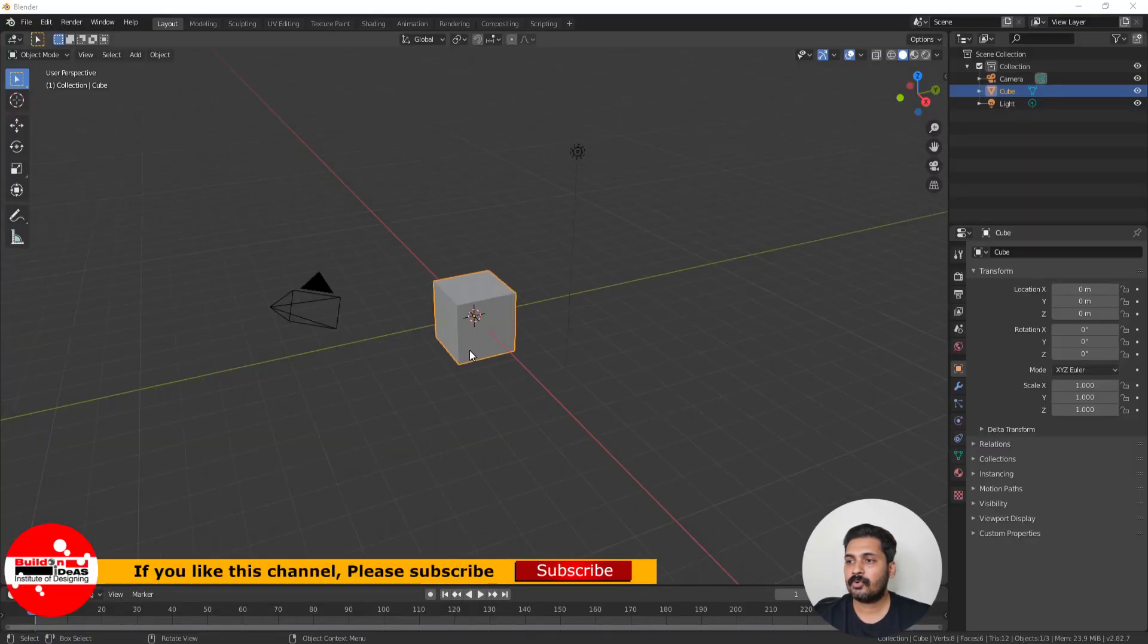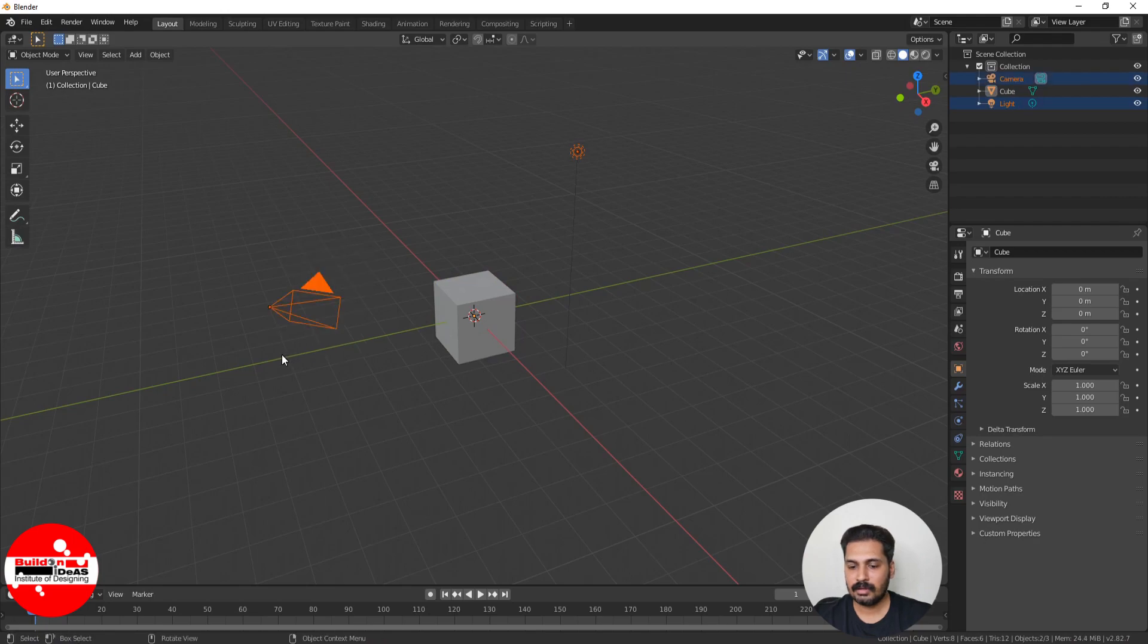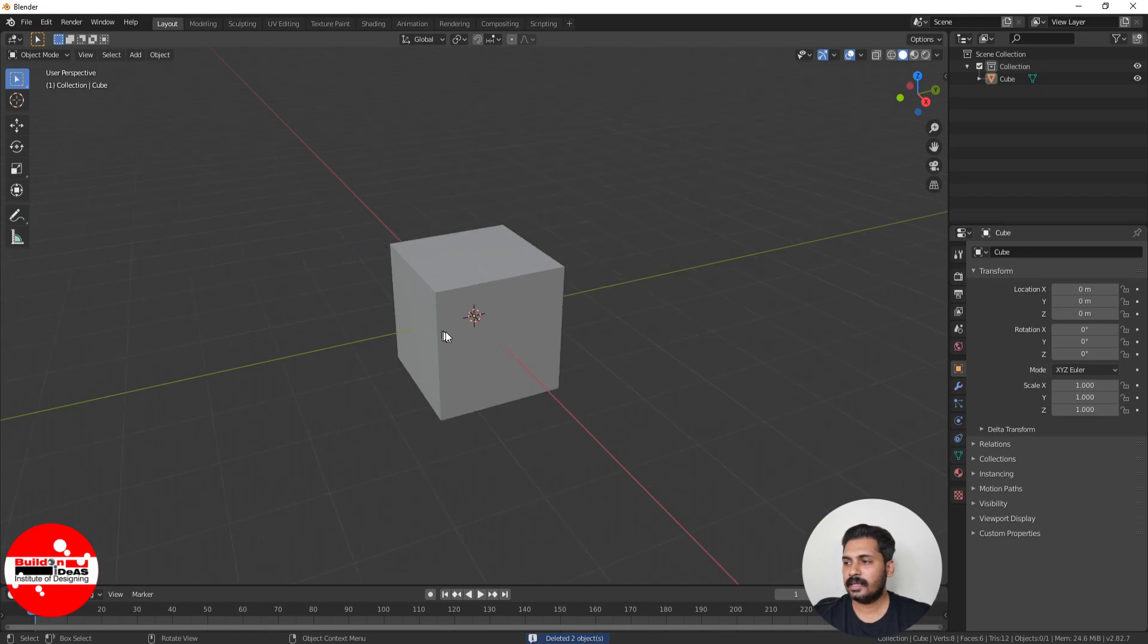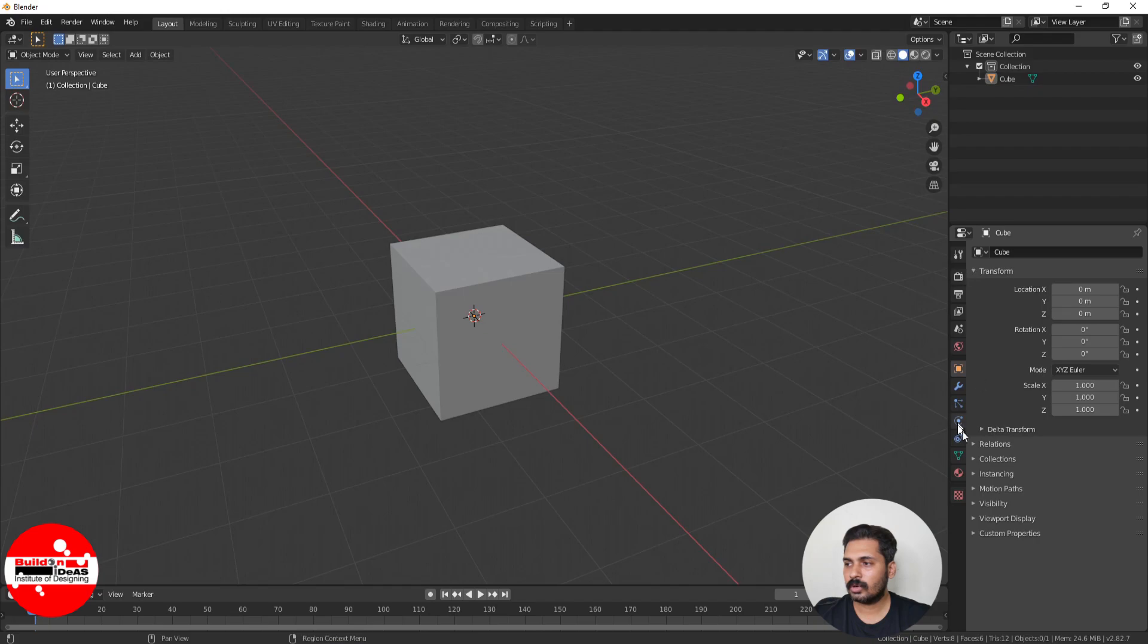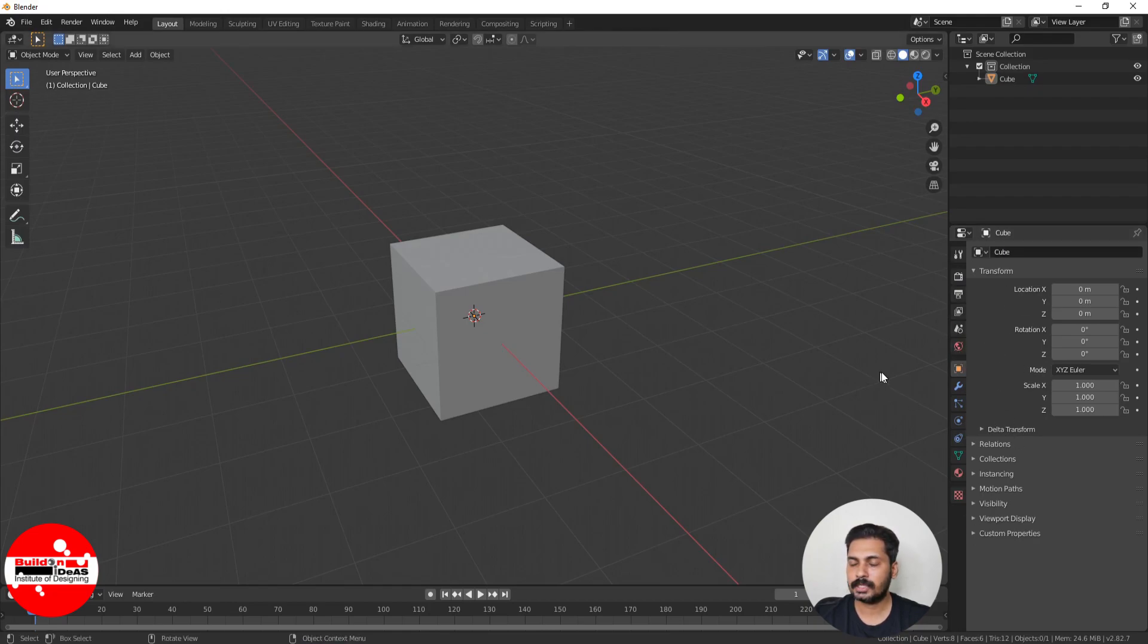When you come to Blender, you can see that by default there is a light, a camera, and a cube. I don't want this light and camera when I start Blender. I just want this cube because we start modeling in Blender. I'll do some customization in these tabs. This has the render, the scenes, the output properties - all the properties are here in the properties panel.